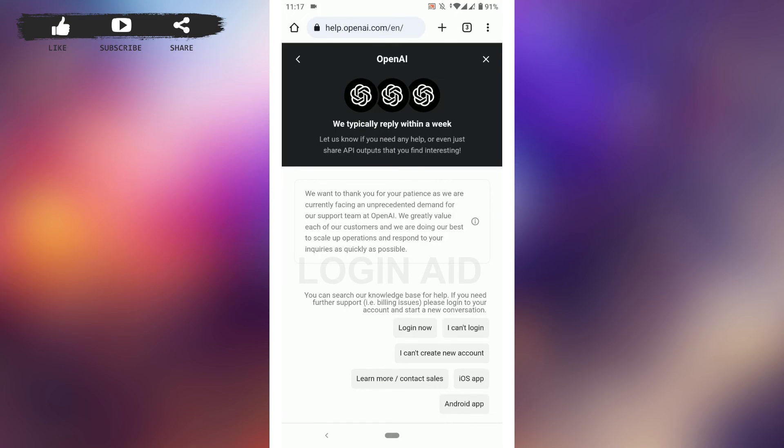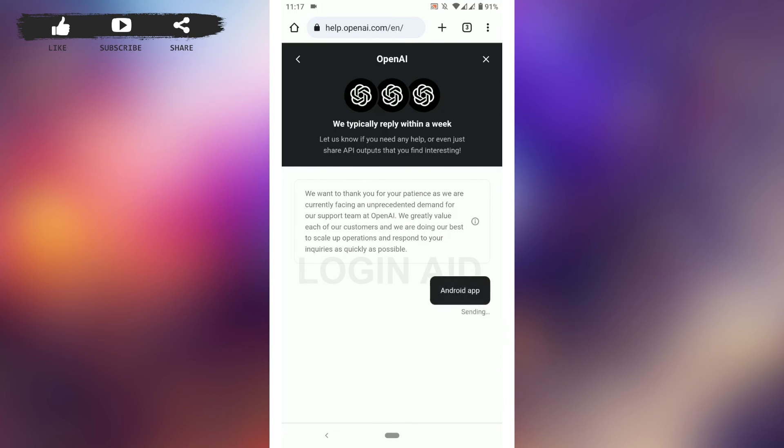There's login now, I cannot login, cannot create my account, learn more, contact sales, iOS app, Android app. I'm going to tap on Android app.